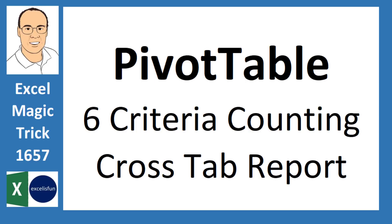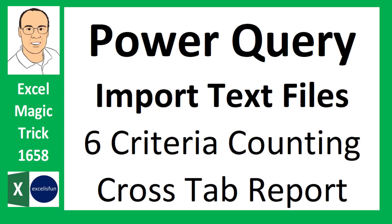Pivot tables are by far the easiest to create. And although they don't update instantly, a simple refresh will update our report. And power query is what we want to use when we have external data and we expect to get more data later.